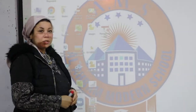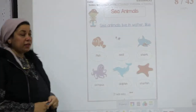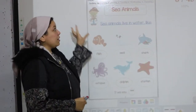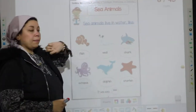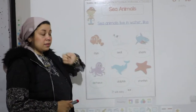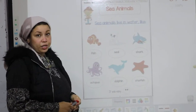Good morning everyone. Today we have a video from Al-Ahram Modern School. We have a science lesson — we're going to take lesson number two. The previous video talked about pets; now we're going to talk about sea creatures.